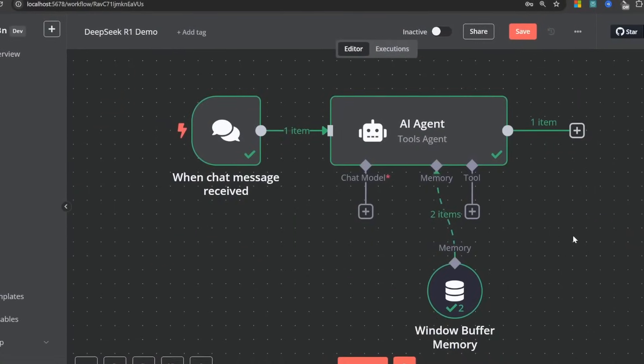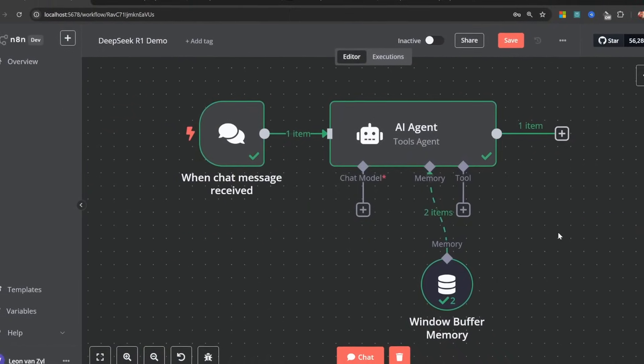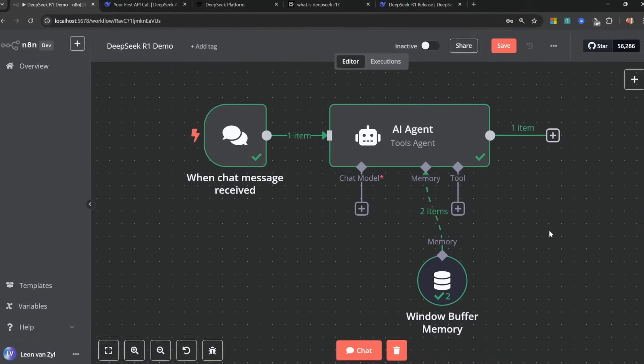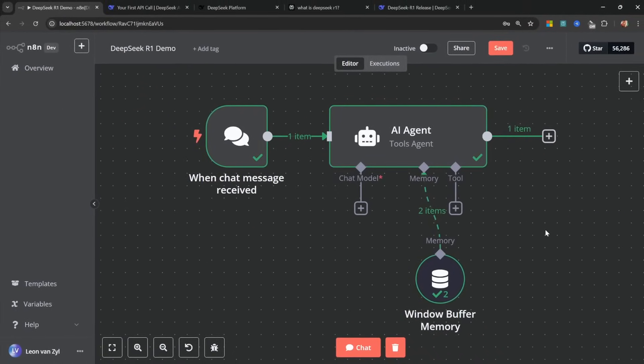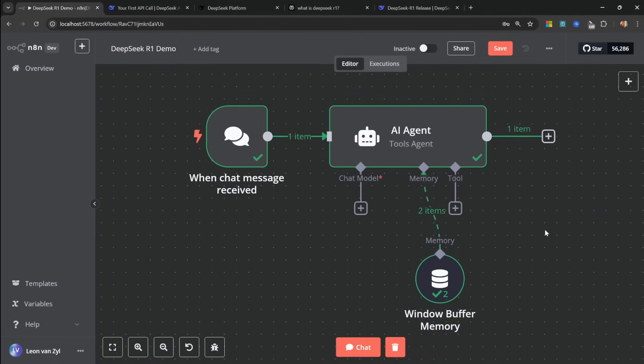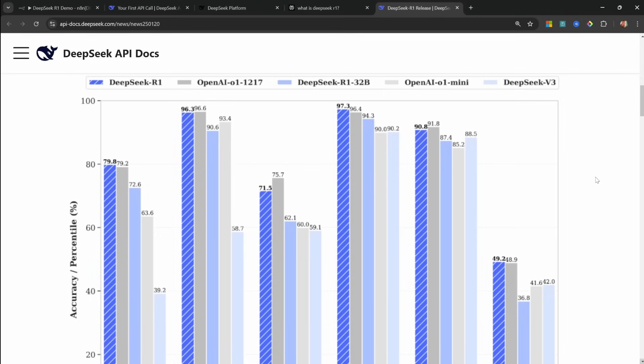In this video, I'll show you the correct way to add DeepSeq R1 to your N8N agents. The fact that you clicked on this video means that you most likely already know what DeepSeq R1 is. But in a nutshell, it's the new reasoning model from DeepSeq Labs.